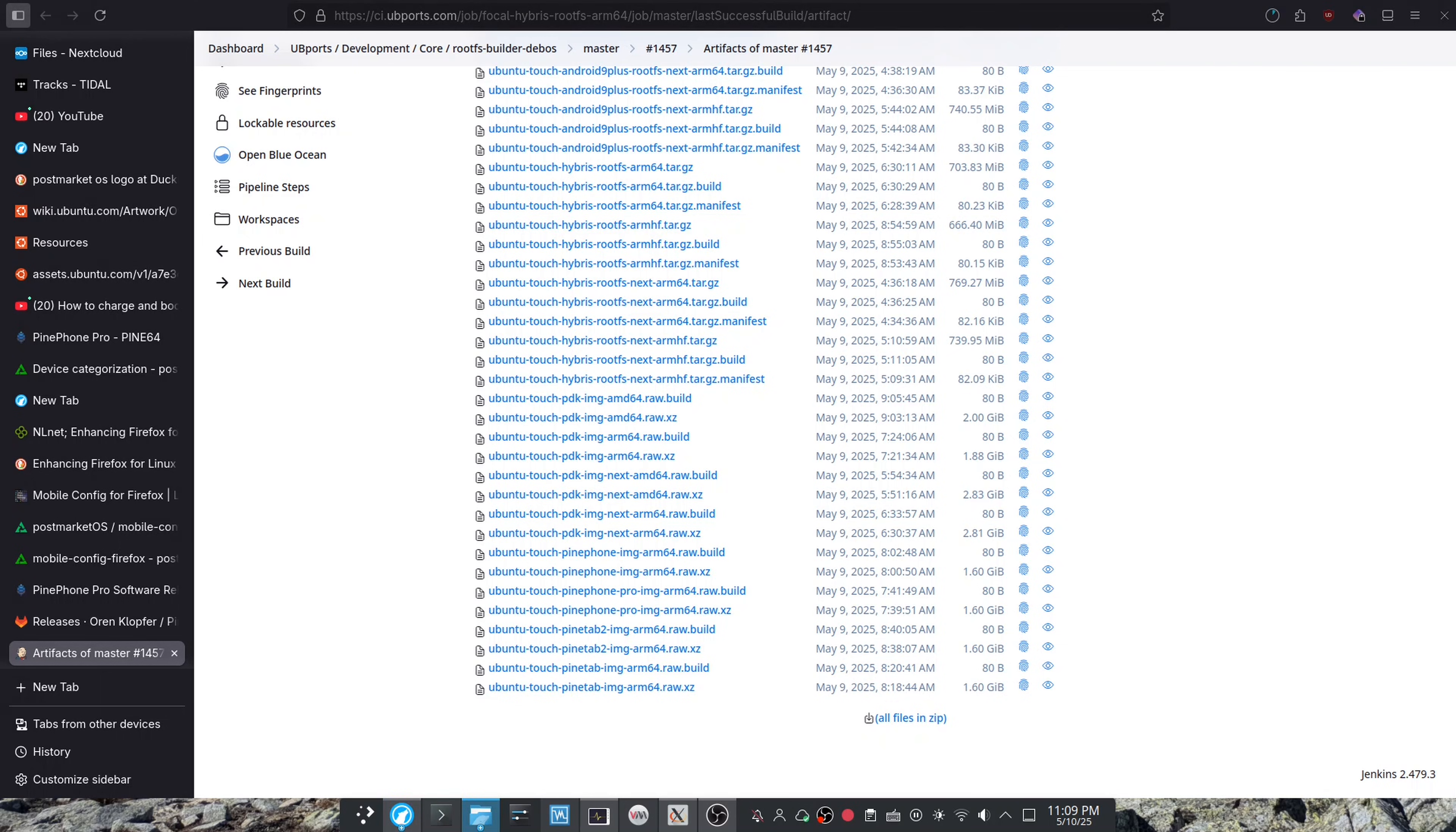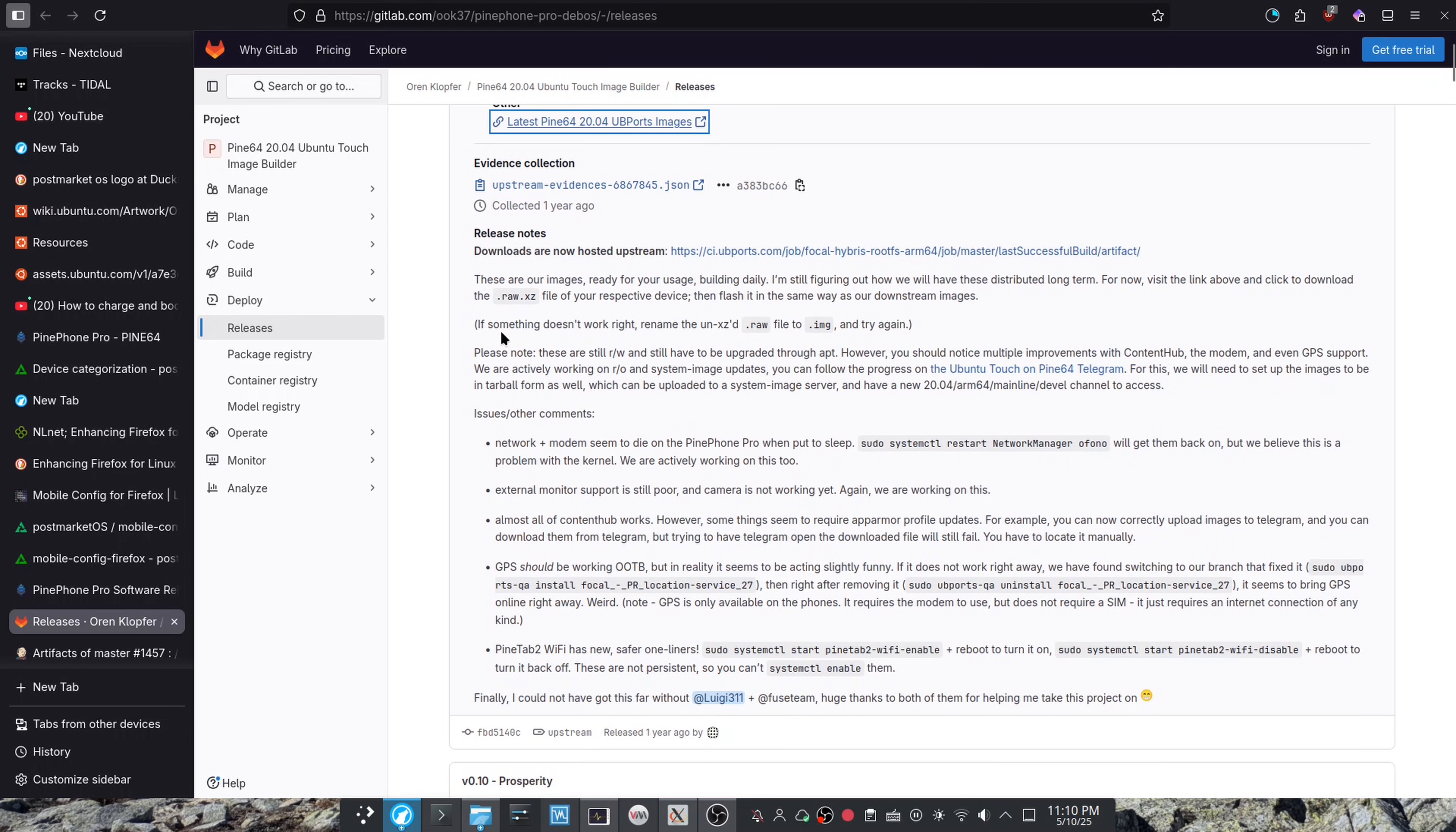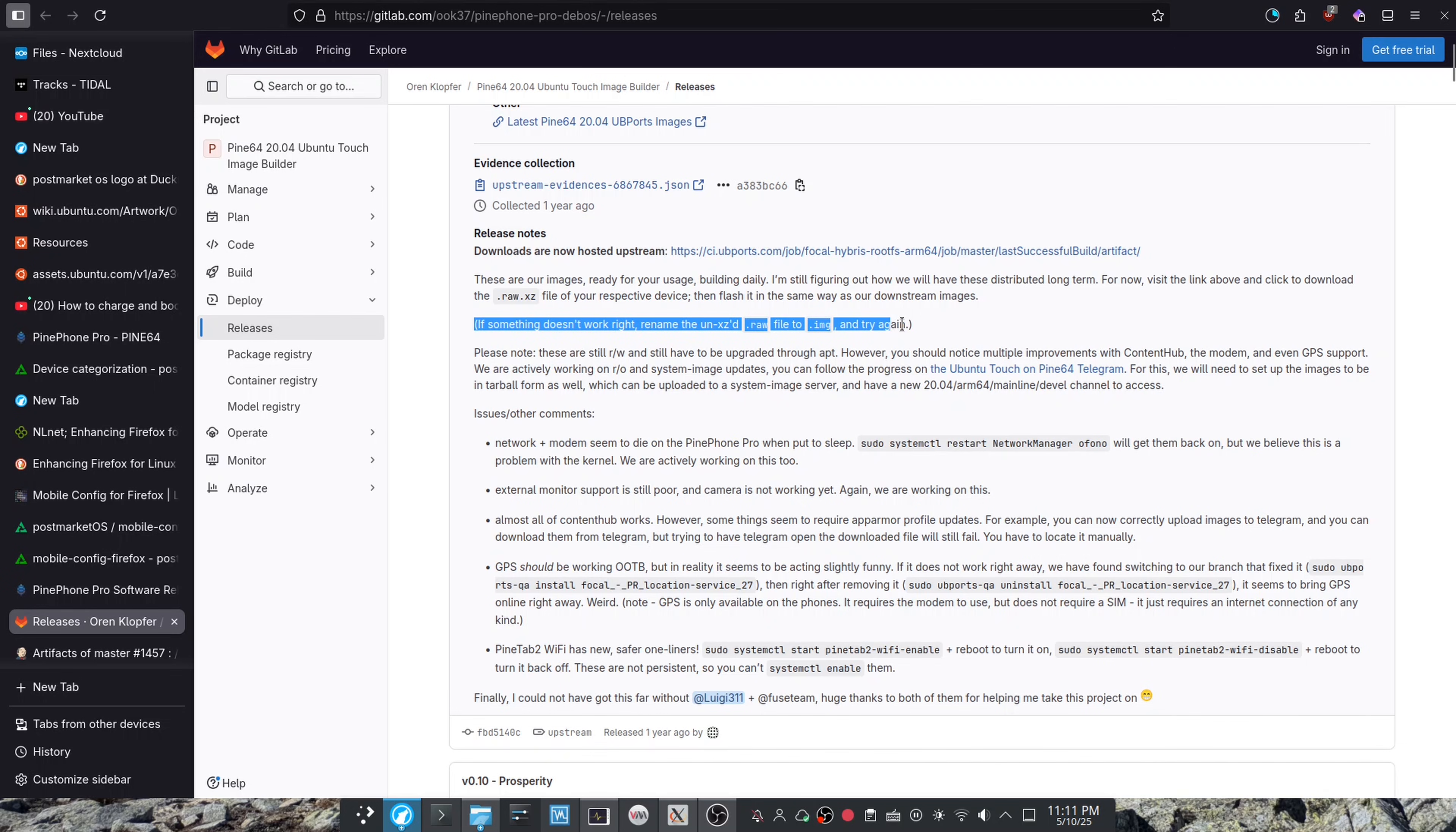I can open up Balena Etcher. And this says if something doesn't work right, rename the .raw to .image and try again.